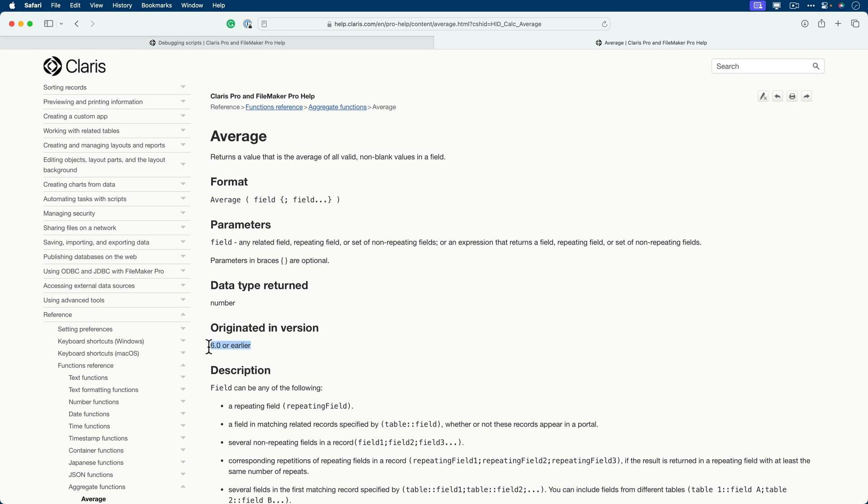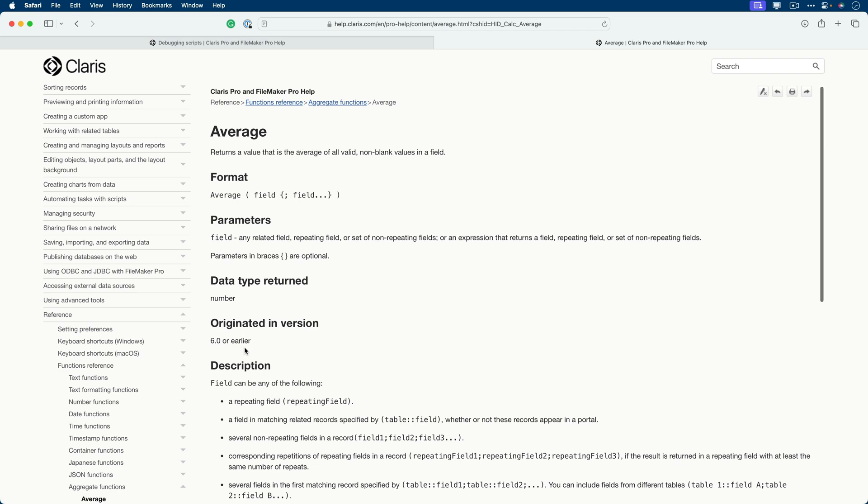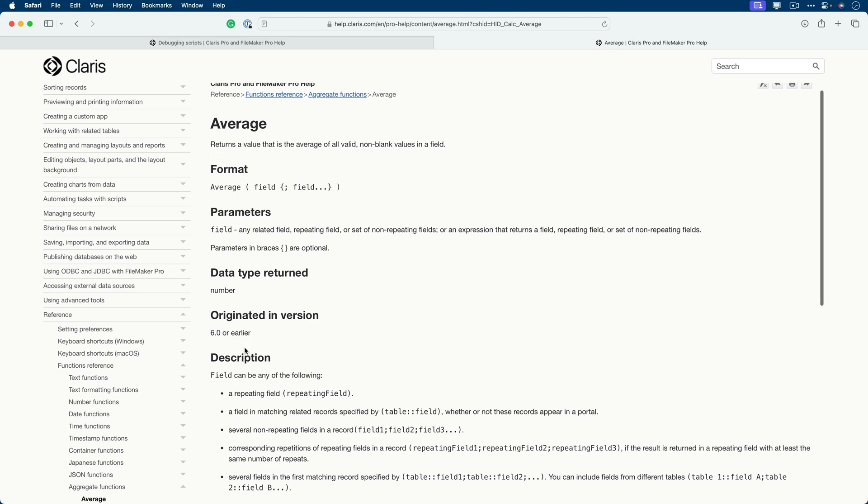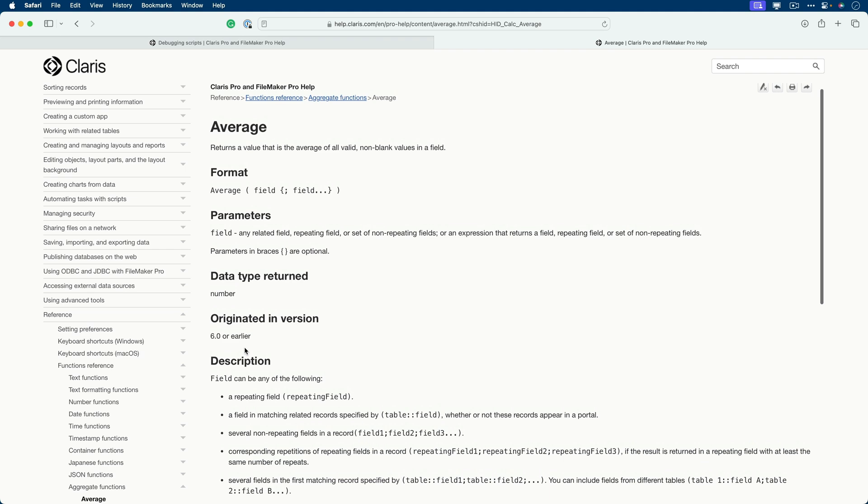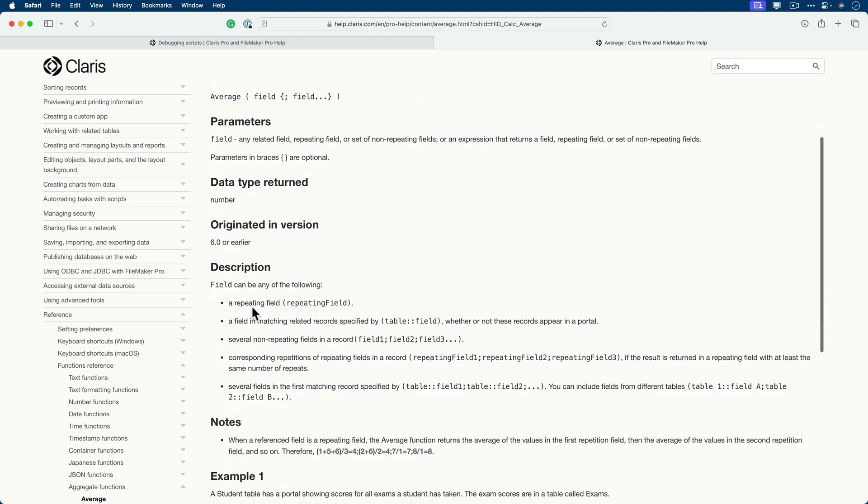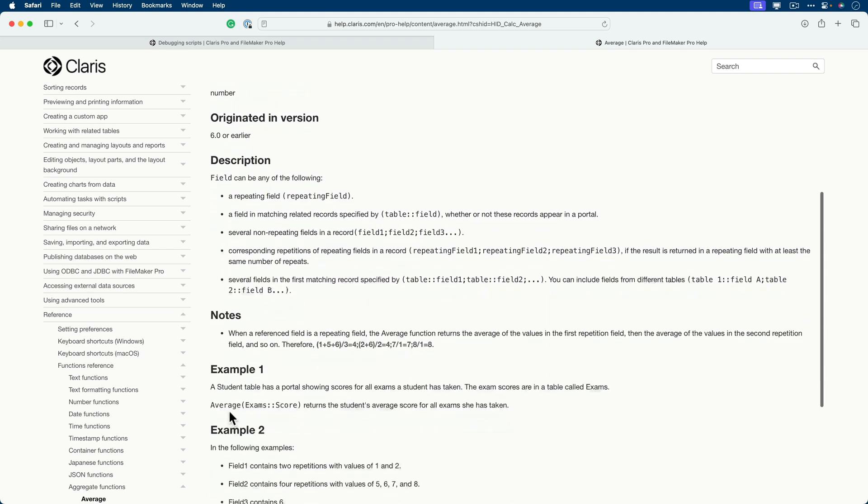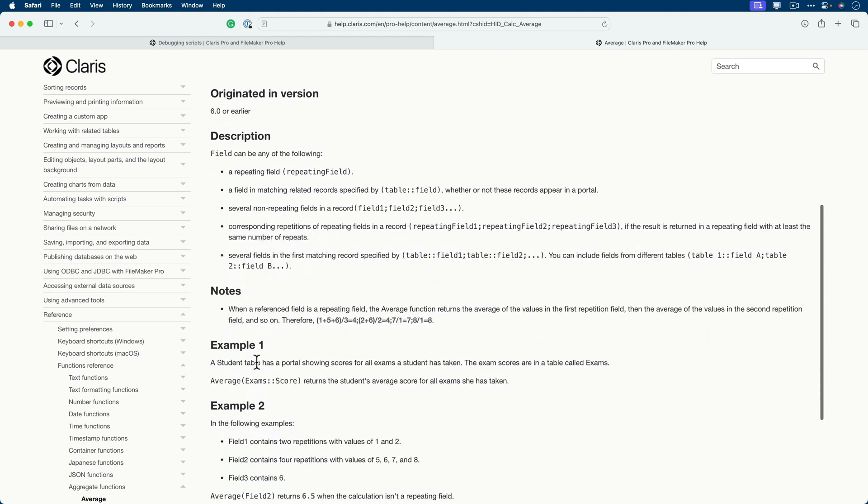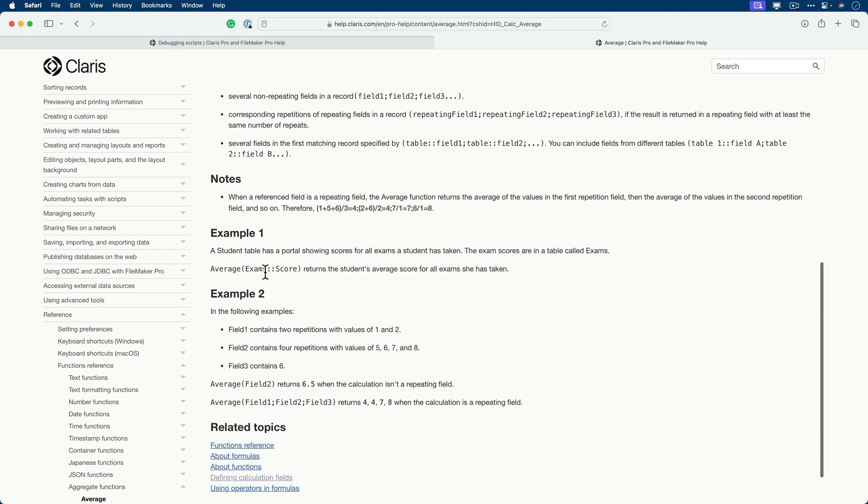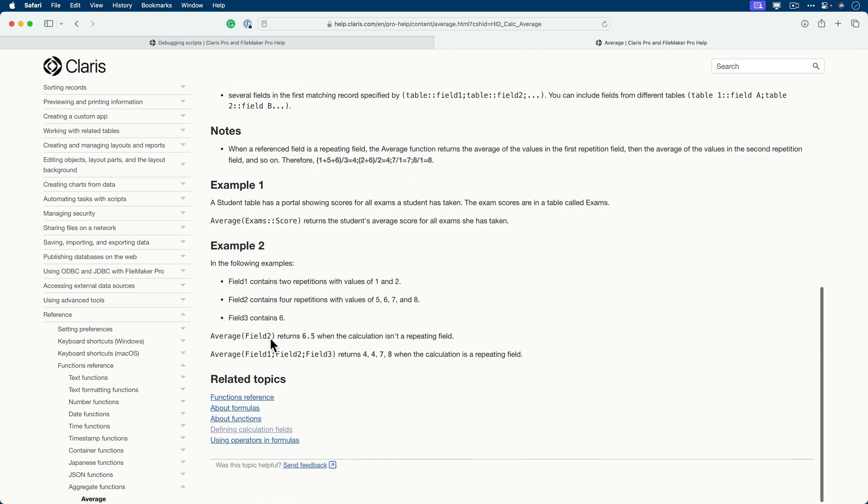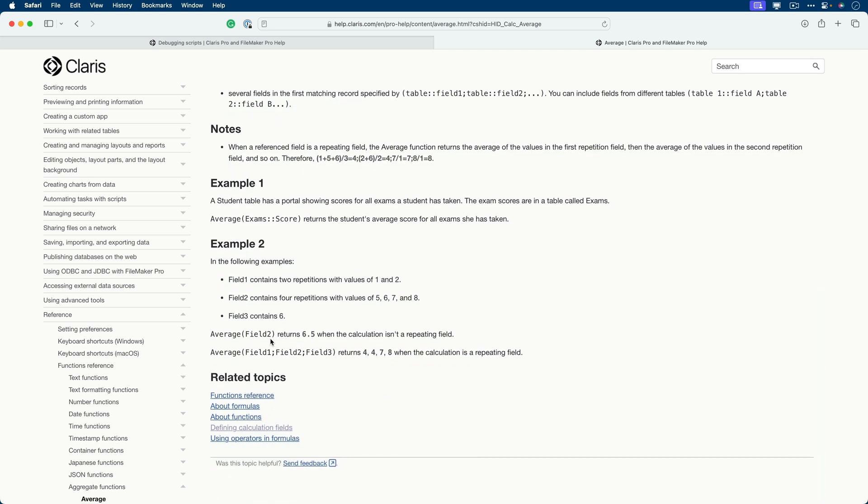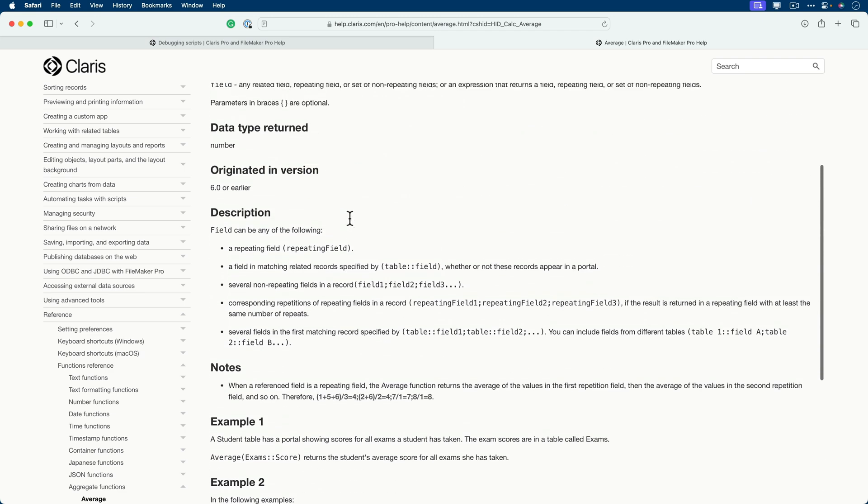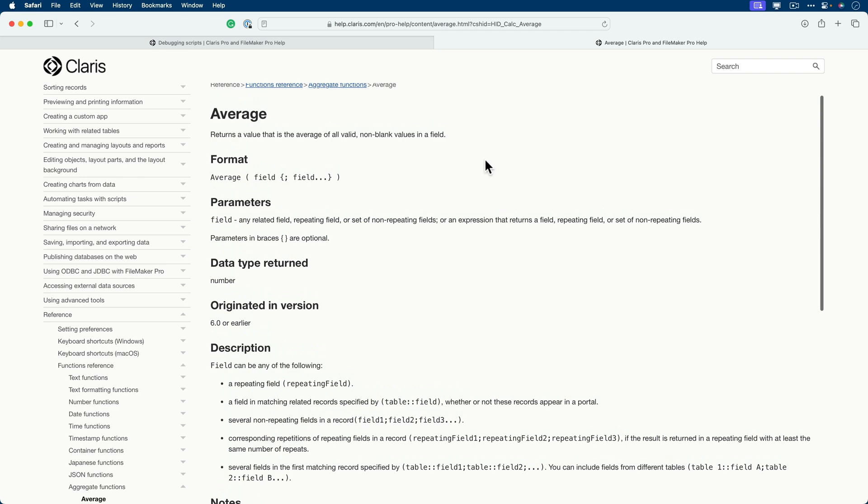So if you're doing some backwards compatibility programming, you can be sure that this function is supported by the users that might be using a slightly older version of Claris FileMaker. A description, some notes, and oftentimes good examples to get you started with how a function might operate. Then below that, it generally has some cross-referenced items that you can also research related to this particular function. There are many, many functions here in the world of the Claris platform.